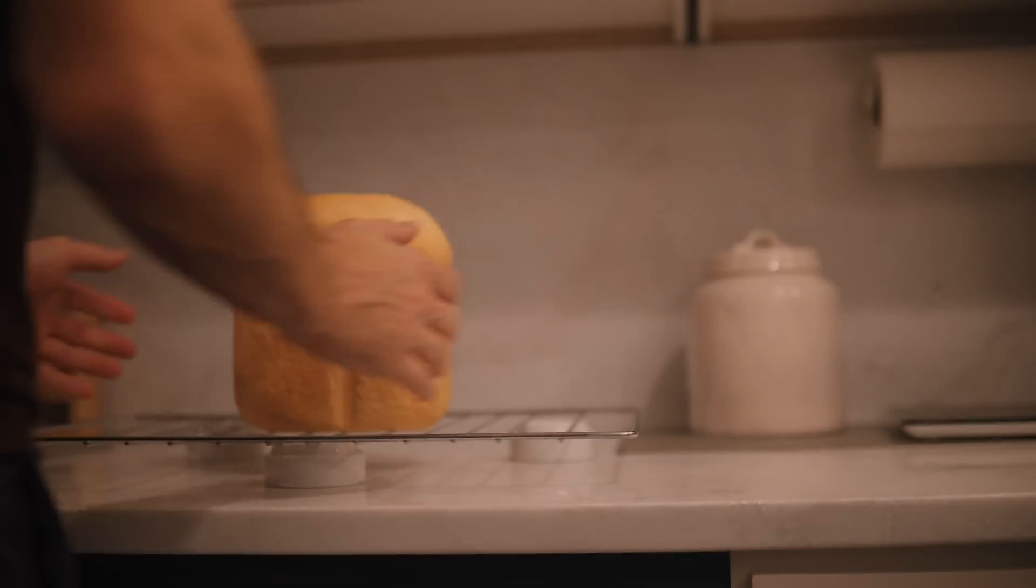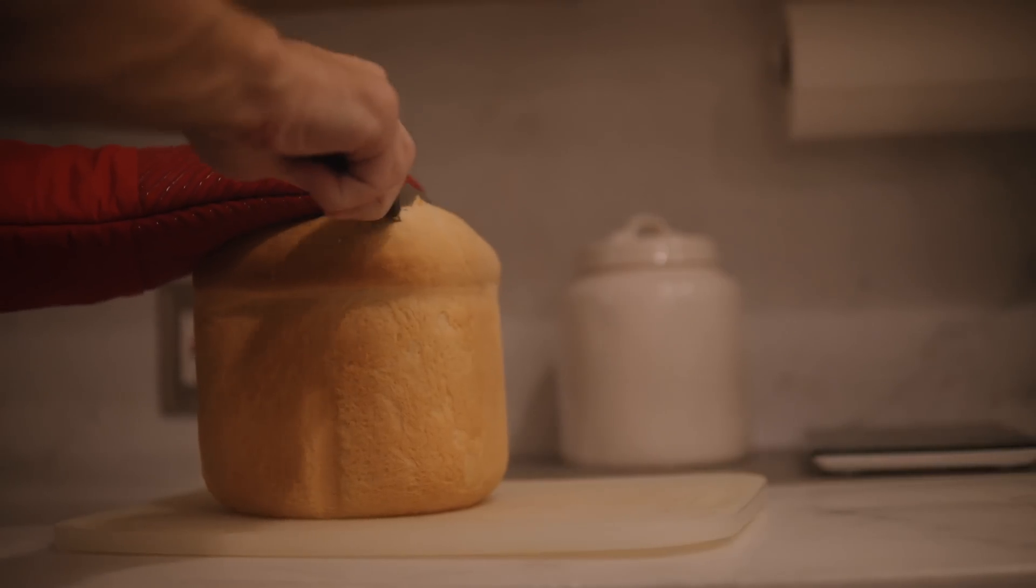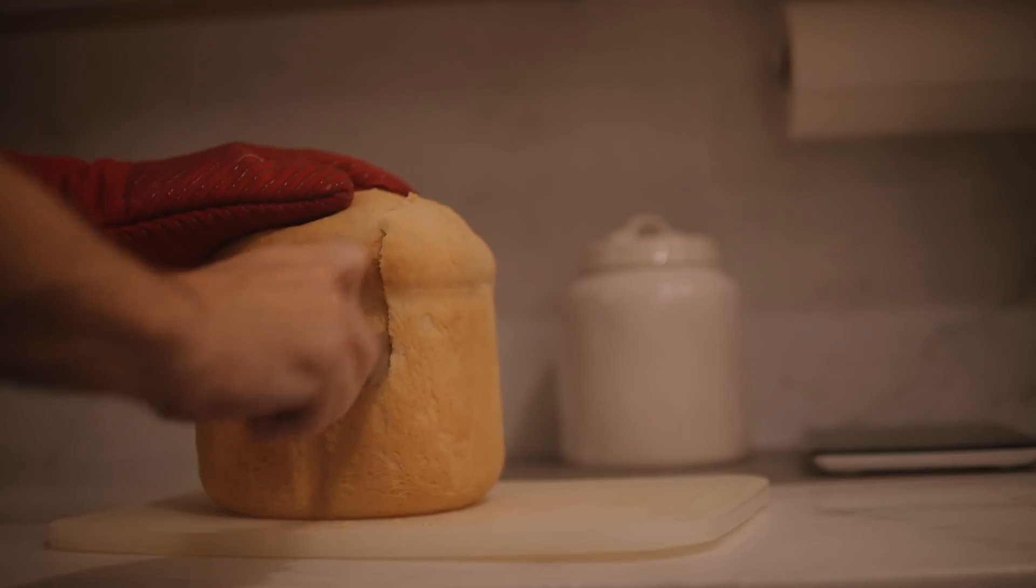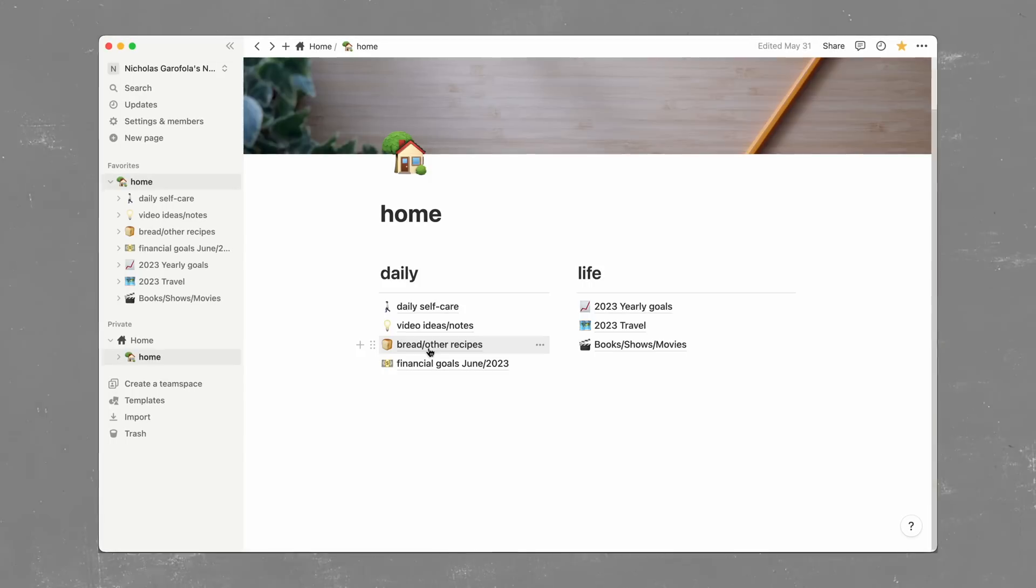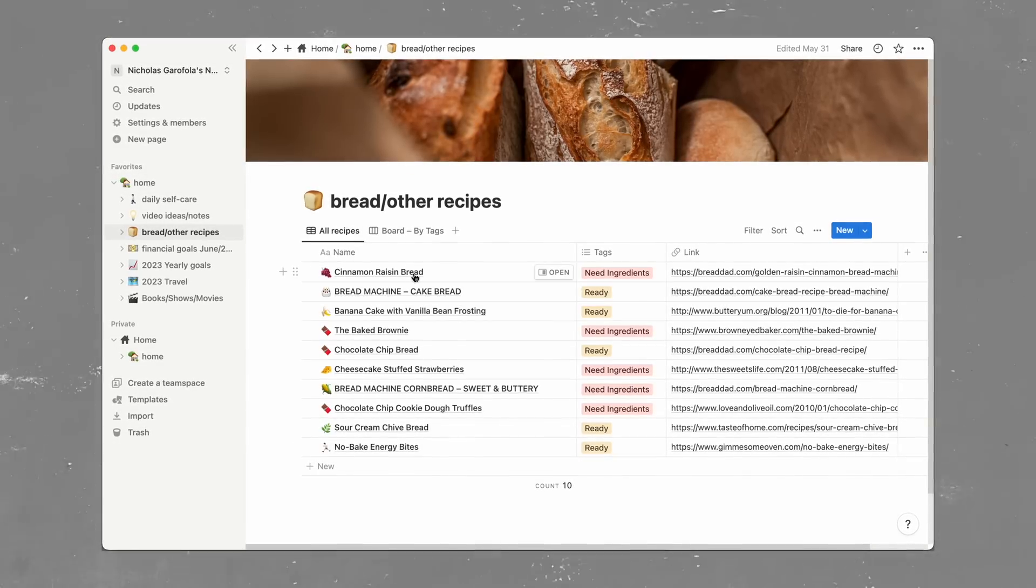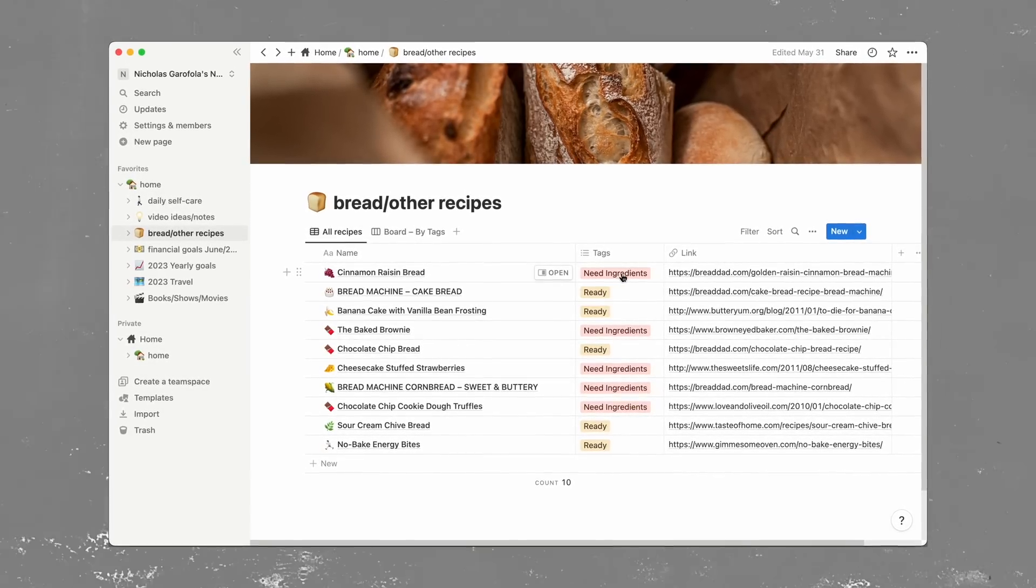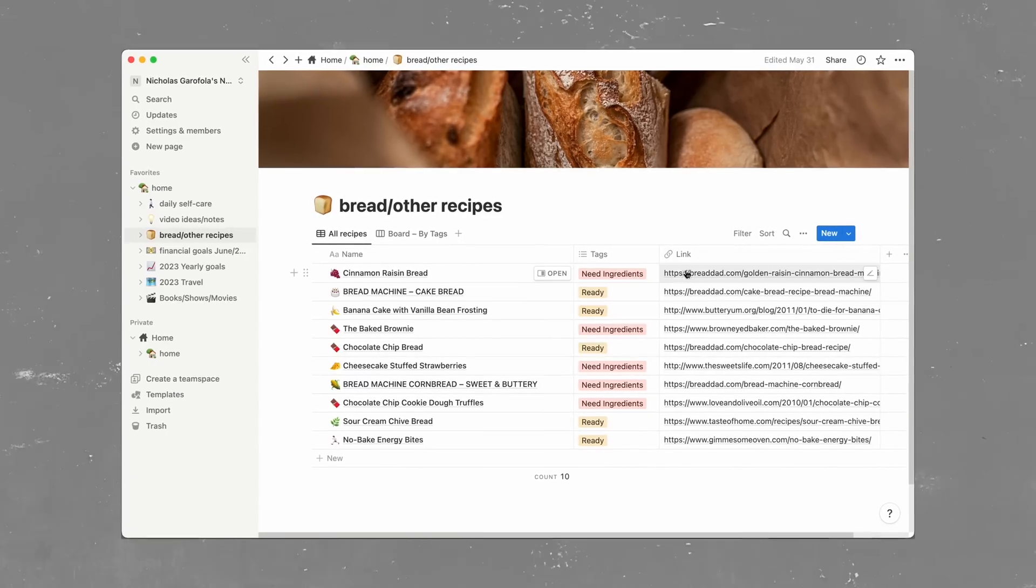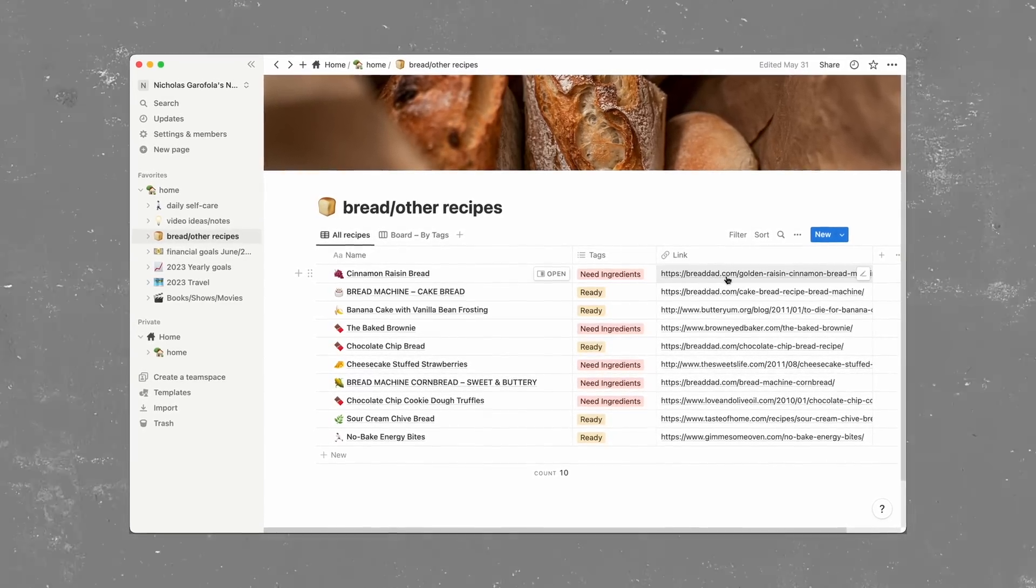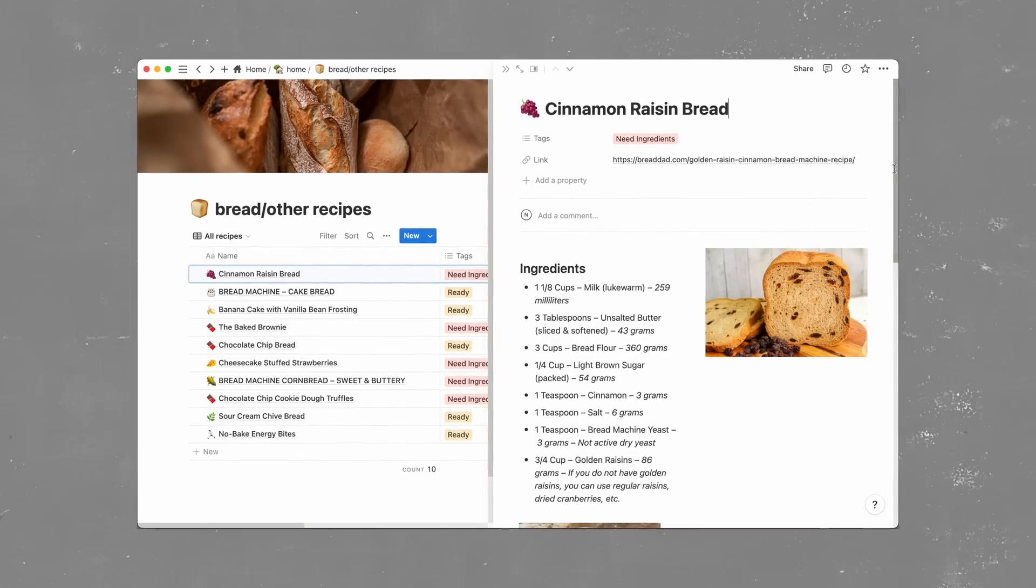Right under my videos page is my bread and other recipes. I've only ever really shown bread making in my videos, but baking in general is just very therapeutic for me. Anyways, once I open this page, I have a chart that shows me the product itself. I have a little column that tells me if it's ready to be made or not and a link to where I found the recipe itself.